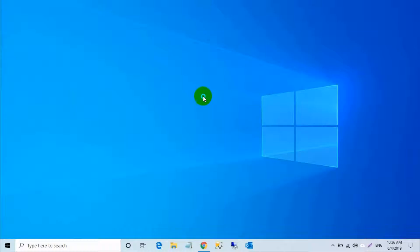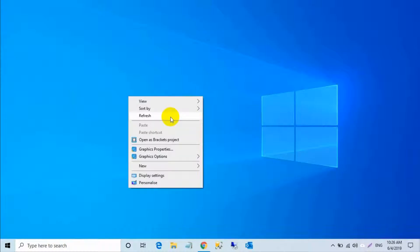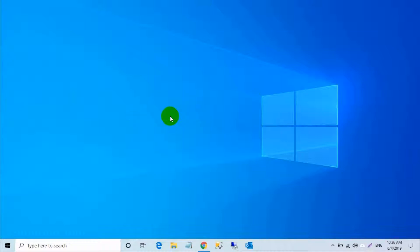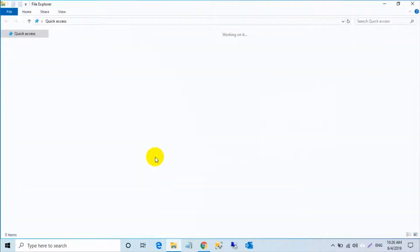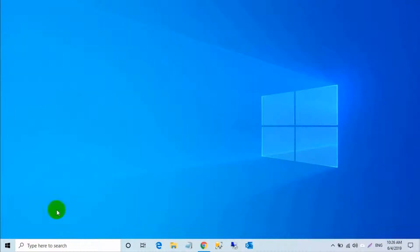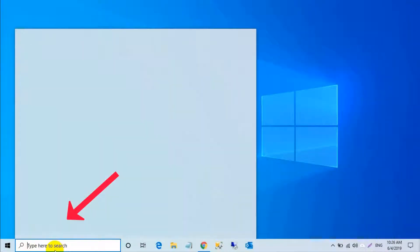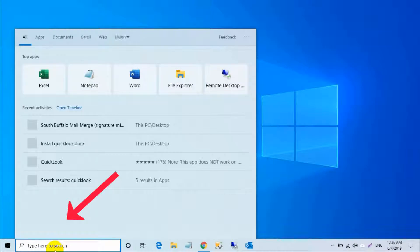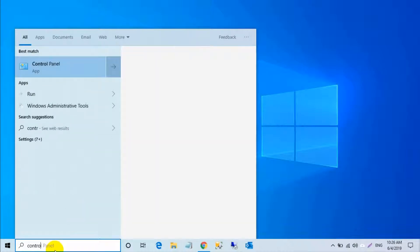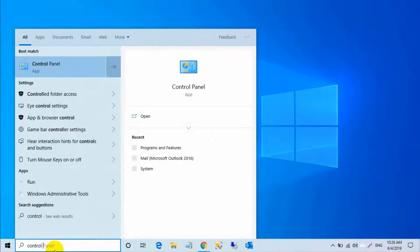In this video I will show you how to enable Hyper-V in Windows 10, step by step. First, go to the search bar, search for Control Panel, type Control Panel, and open it.